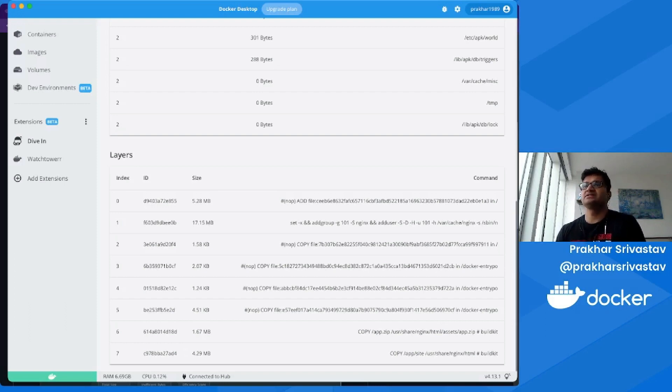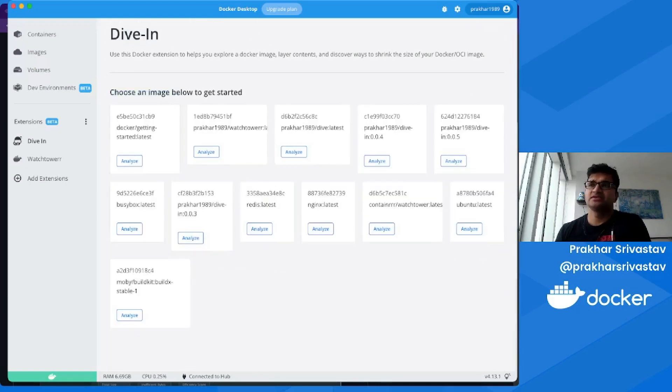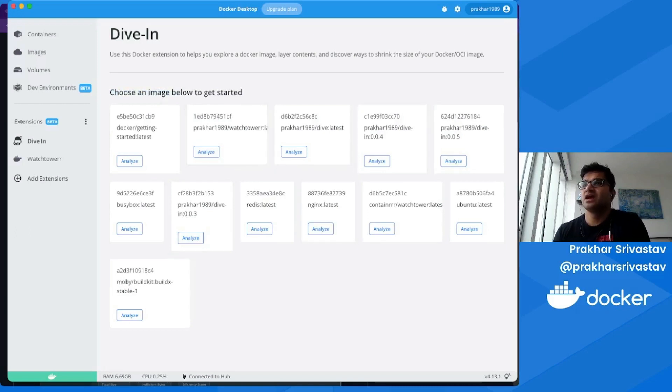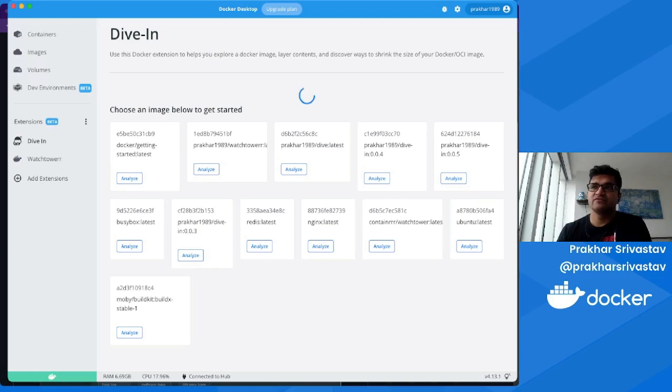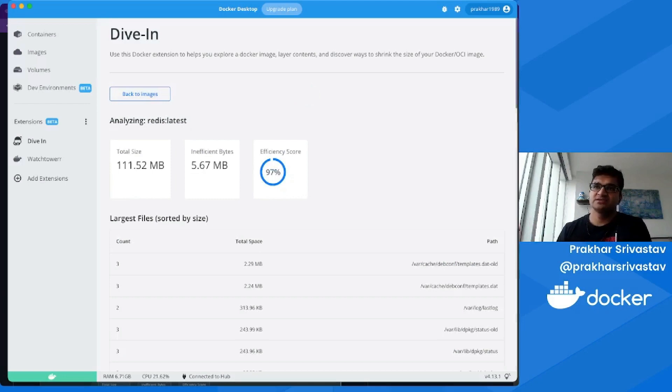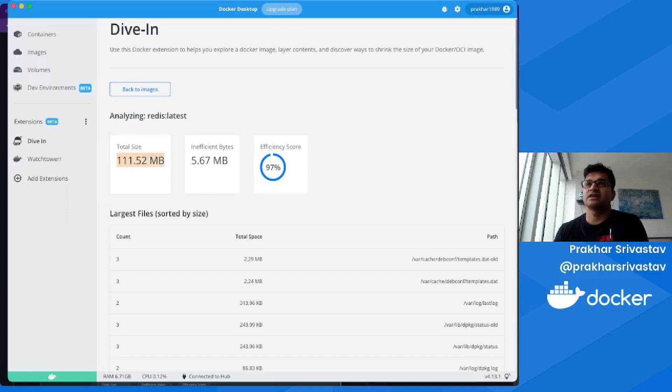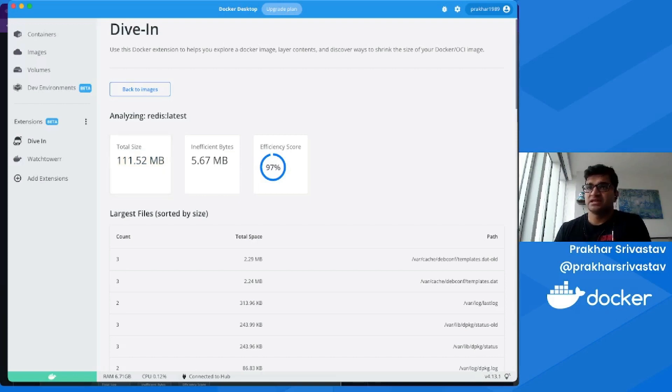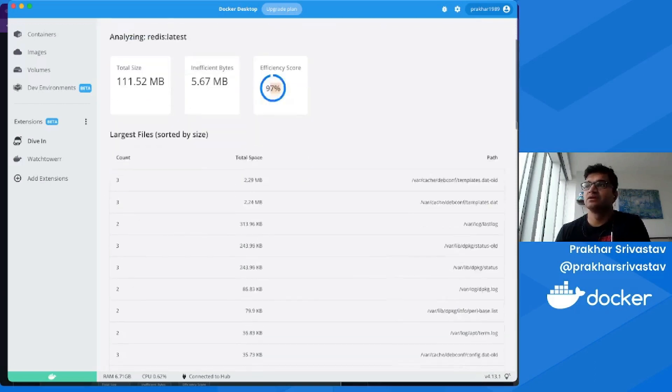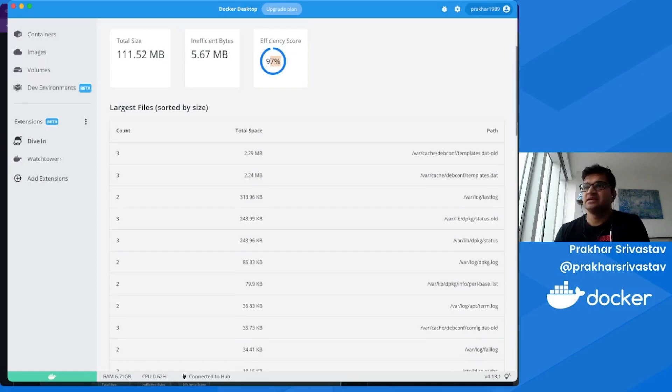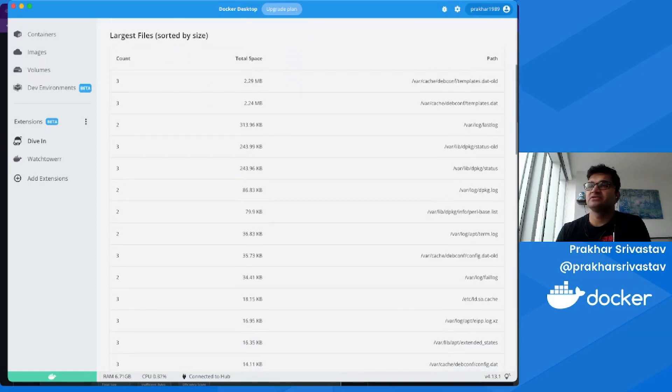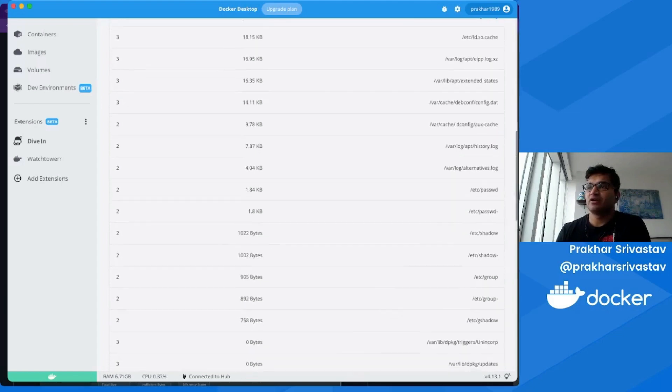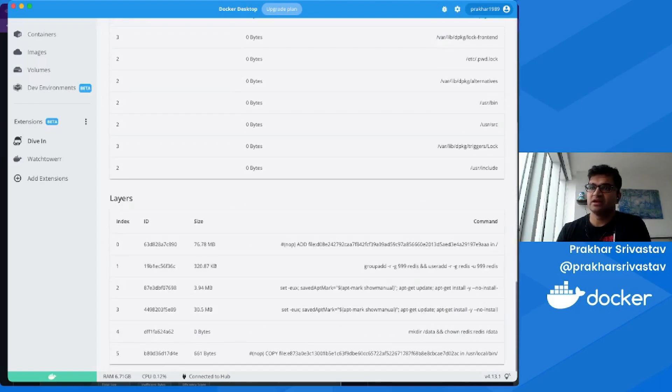Let's go back to images, and you can again try another one from this list here. One thing I want to point out is that the amount of time it takes for the analysis is strongly proportional to the size of the image. For larger images, since the layers are larger, the number of files that has to analyze is much longer. If you've noticed, the first image was just 30 MB, and this is like 112 MB—almost around three times—and it took slightly longer. In this case, you're analyzing the Redis image, and you'll see here the total size of the image, the inefficient bytes, and the efficiency score. Again, it's the same data visualized in a nice table where you can see the total size of the main files in this image. You can also go down and see all the layers in the image.